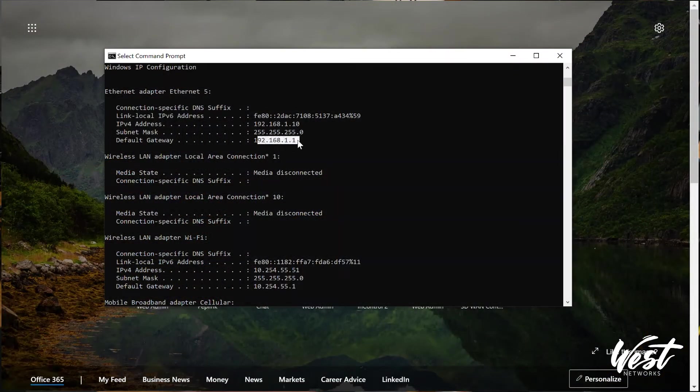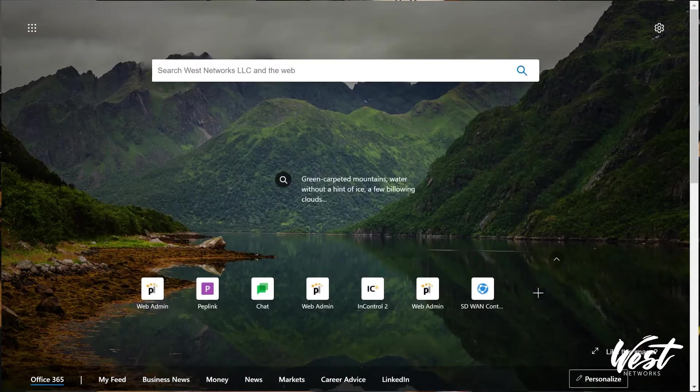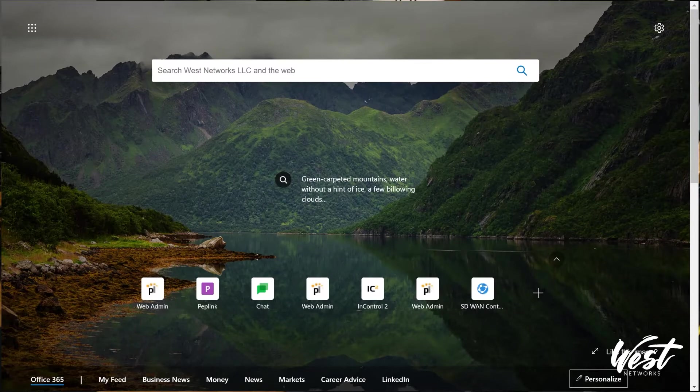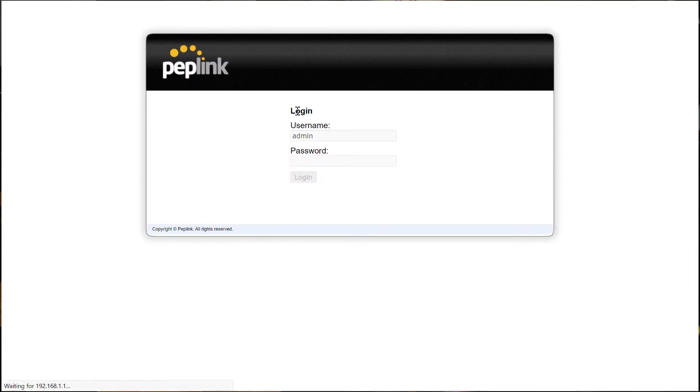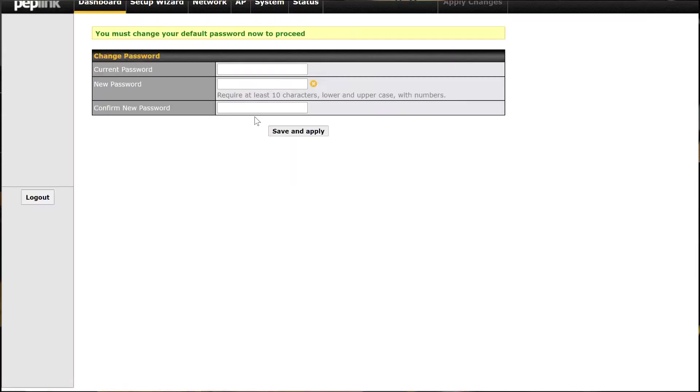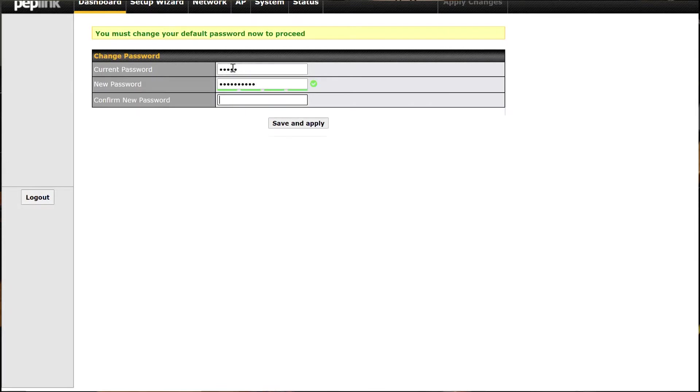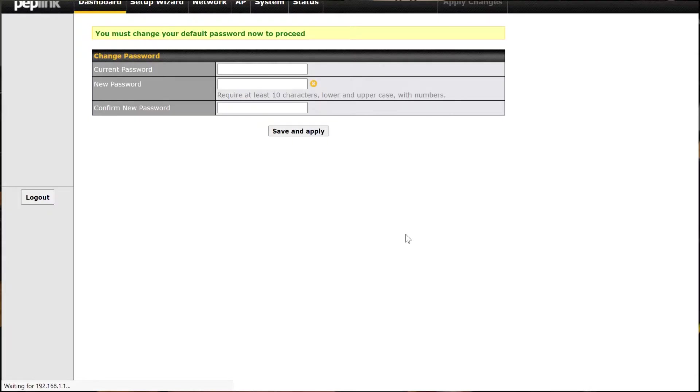So if I go to https://192.168.1.1 and I can log in. The default for Peplink is admin admin, and then it's going to ask you to change the password for security and compliance. So admin and I'm going to put in my temporary password here, hit save and apply, hit okay.